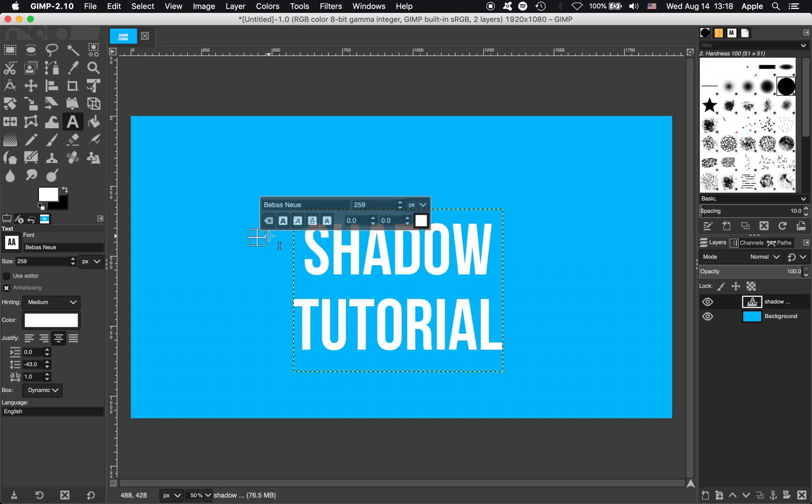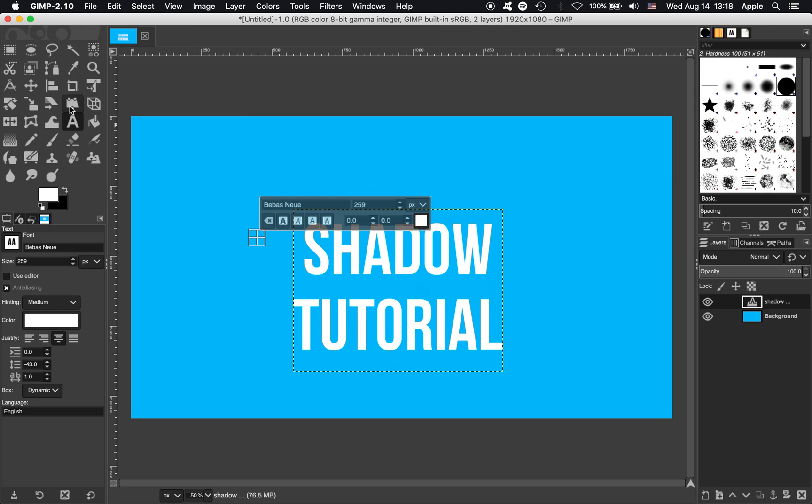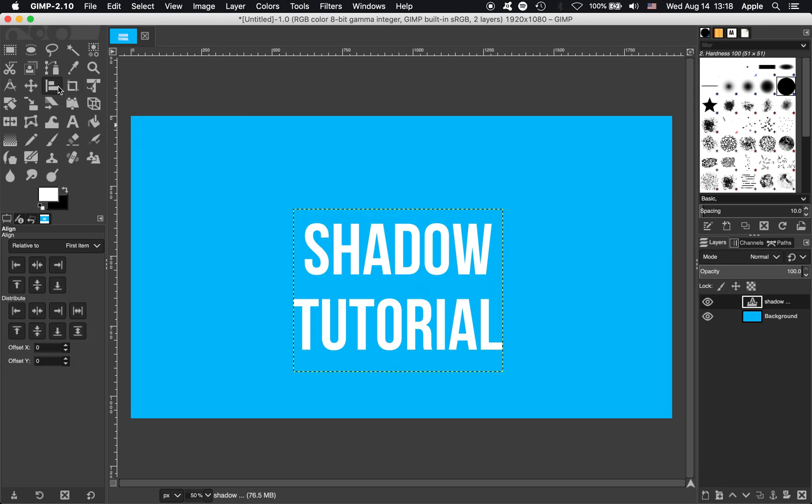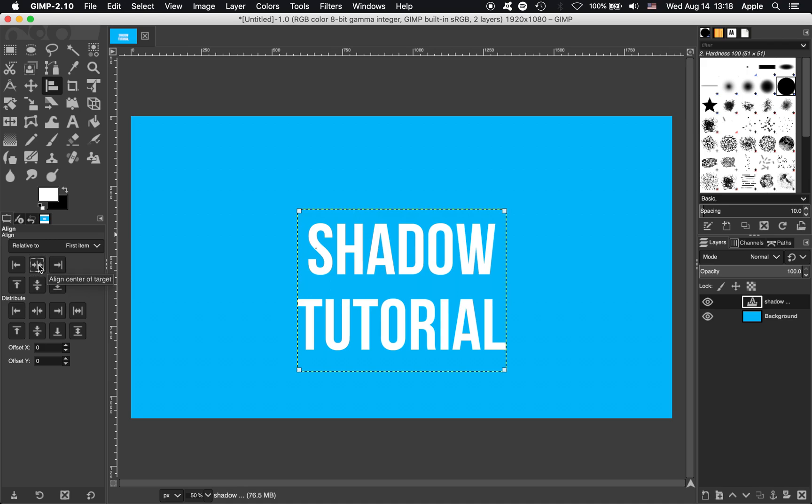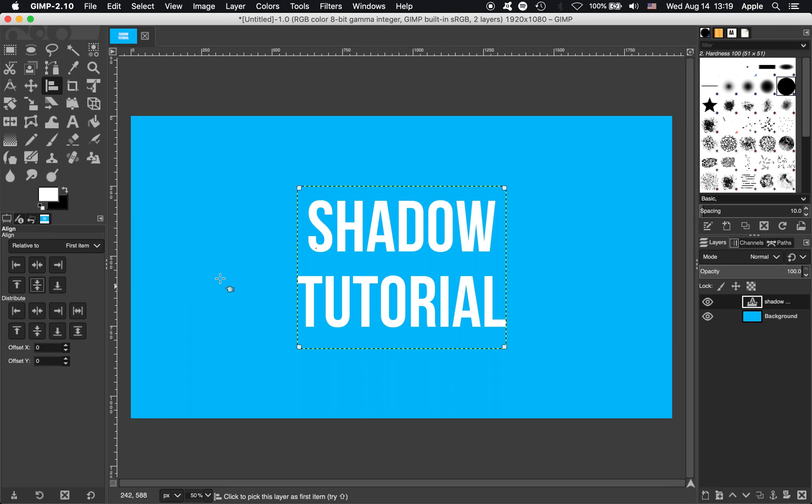Next up, because I'm a perfectionist, I want that centered to the canvas, so we're going to go up to this useful tool, the Alignment tool, click that once. Then click the text, and you can just hit this one to align to the center horizontally and this one to align it vertically.